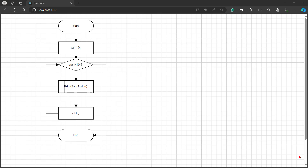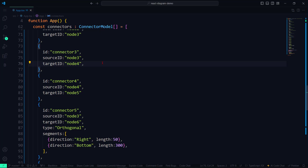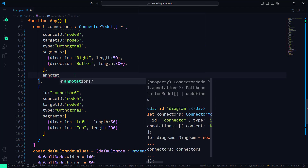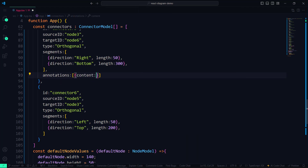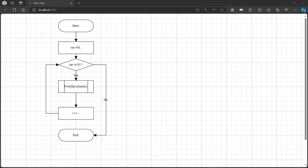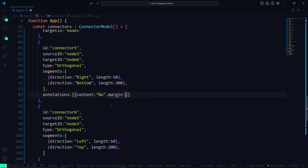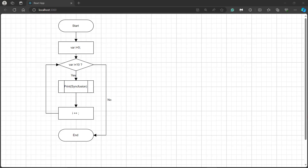To make this more precise, I will add annotations. Let me define the annotations property within the connectors array and set the annotation as Yes for the third connector. Similarly, I set the annotation for connector5 as No. The defined annotations are added to the connectors, but the annotations overlap the connectors. To avoid overlapping, I will add margins by defining the margin property and setting appropriate values for left, right, top, and bottom. Now the annotations near connectors are aligned properly in the diagram component.